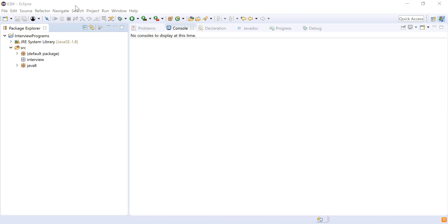I have two years and three months of experience working in the IT industry. From a technical perspective, I've worked on Java and related technologies. I'm using Java 8, Spring, Spring Boot, microservices, and MySQL as the database. The version of Java we are using in our project is Java 8 — that's my background.